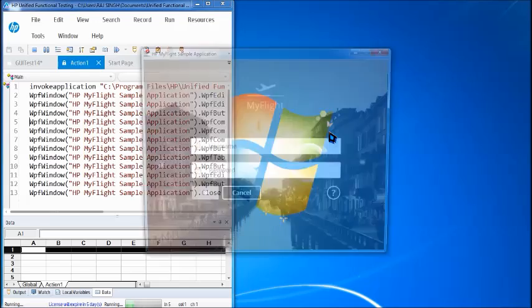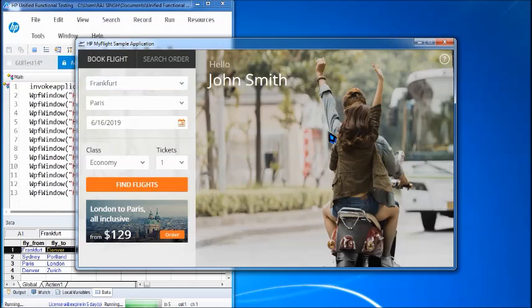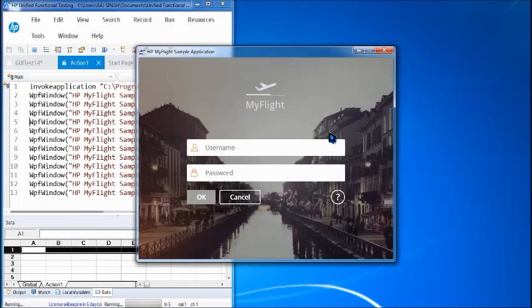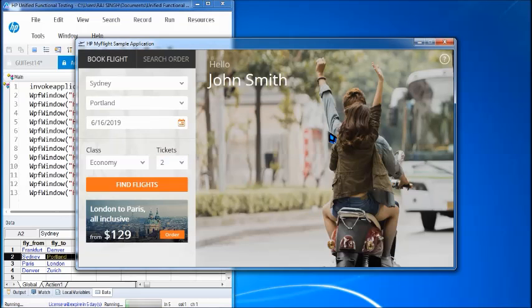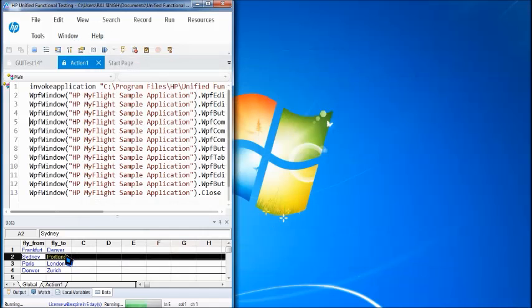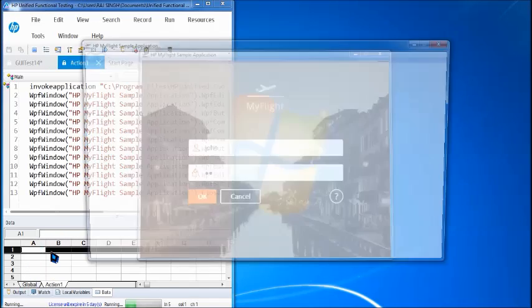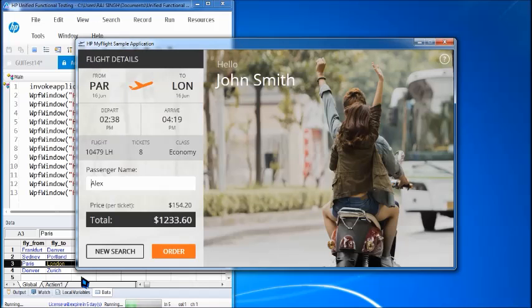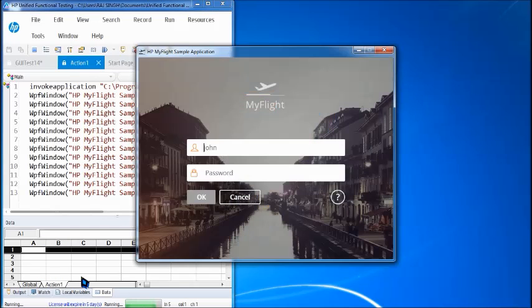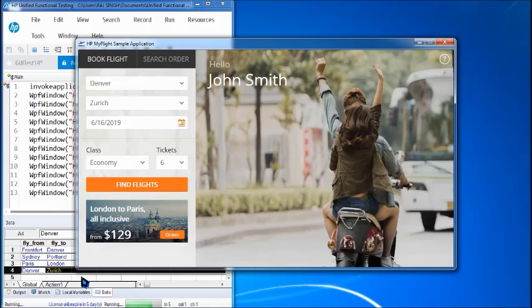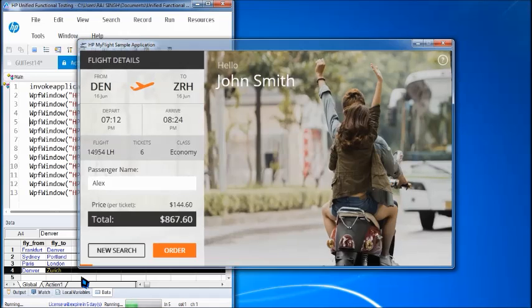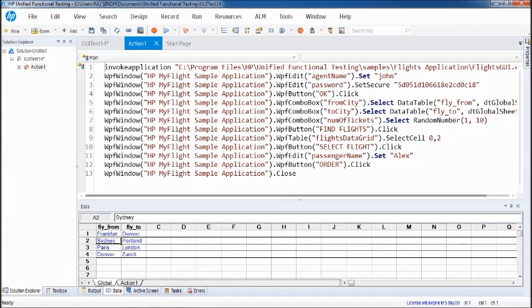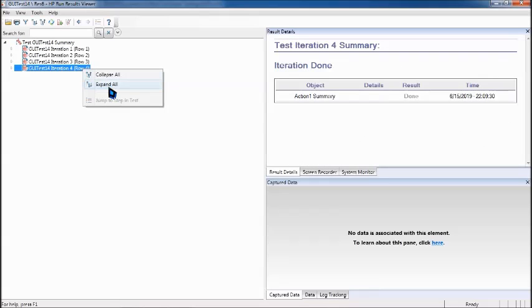All right so that's my first iteration the second one you can see the highlights here at the bottom data table concentrate here now it will be three iterating for the third iteration paris to london and then denver to zurich. Nice so I think we have got all the four iterations executed let's move to the result and you can see the result will be for four different rows.